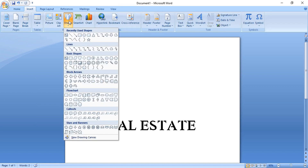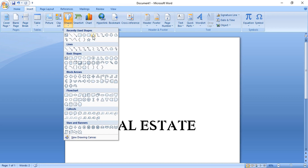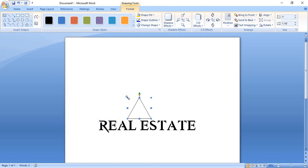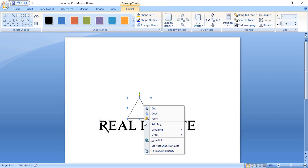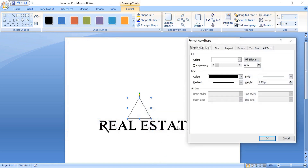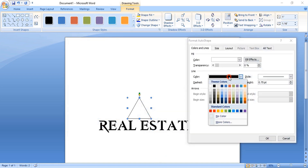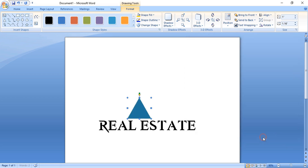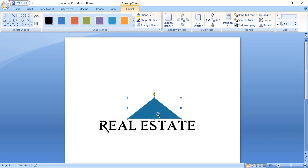Now select it and increase the size of the text. Take the triangle shape and draw a triangle. Right-click, format it, and remove the outline color. Change the fill color and click OK. Drag the triangle and make the shape like a roof of the house, and place it here.